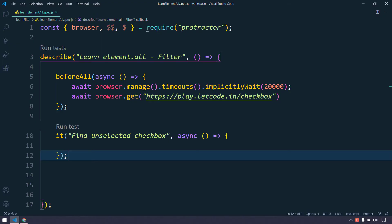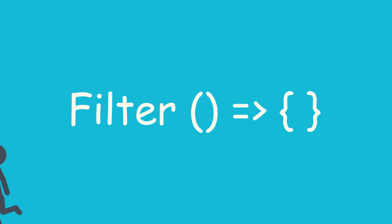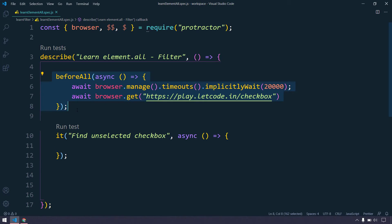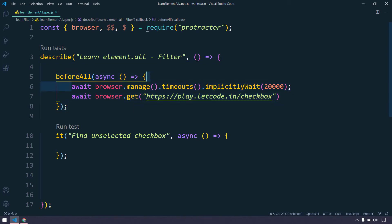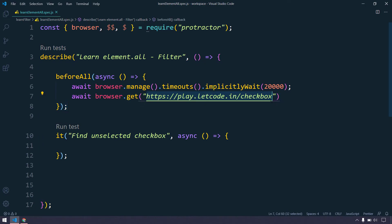Hey everyone, my name is Kaushik and welcome back to LeetCode. In this video we are going to learn about the filter function. Before getting into the scenario, let us see the code. Here we have a beforeAll where we are setting a timeout and navigating to a particular URL.